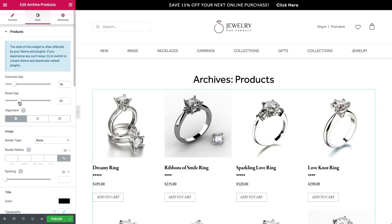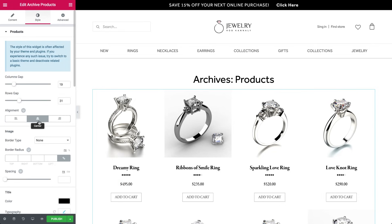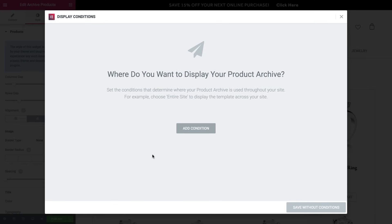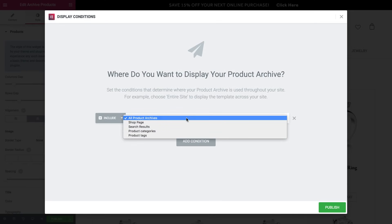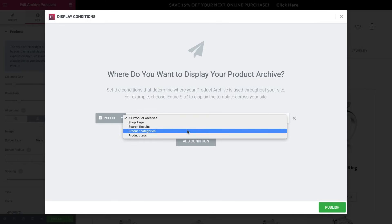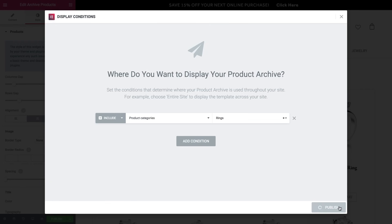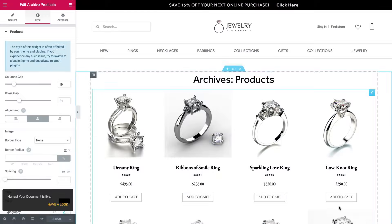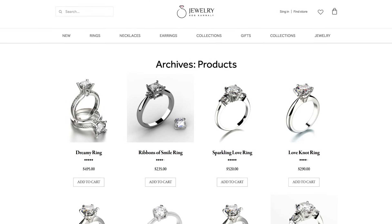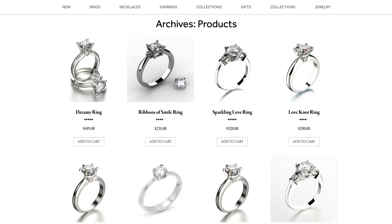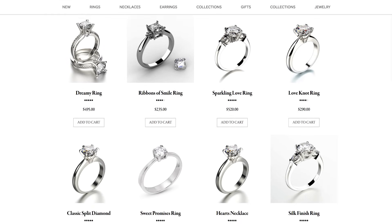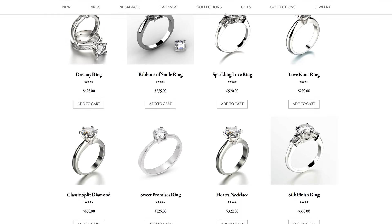Align everything to the middle and click publish. Add conditions and include all the archive pages we have on the site. Change it to a specific category display and again click publish. Now our archive page is ready — you can see that only products from the rings category are displayed on the page.